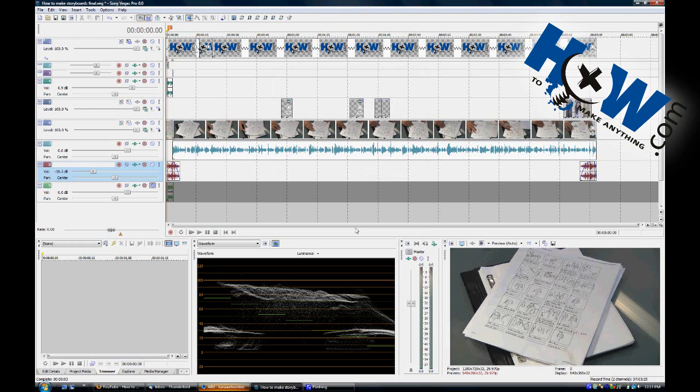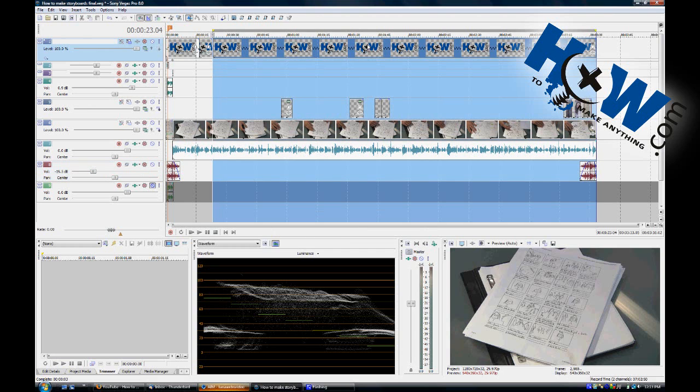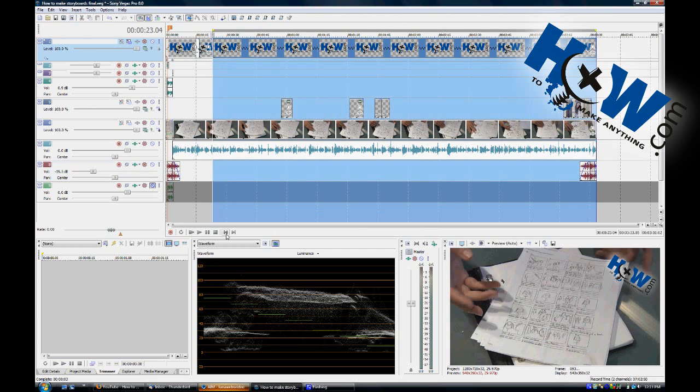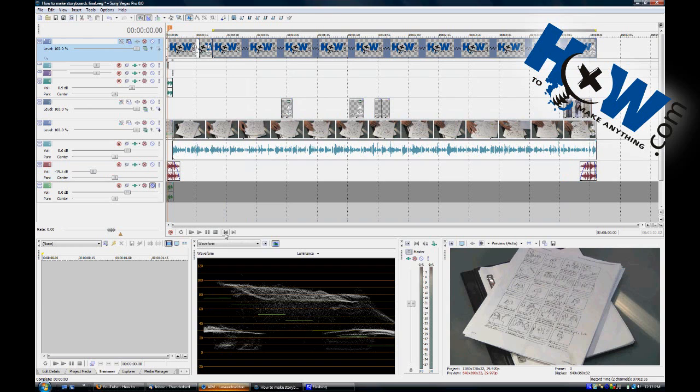So set up your project that way, and then when you want to render the whole thing, set my ins and outs here. Go to Render As in Vegas.